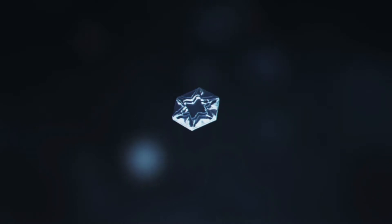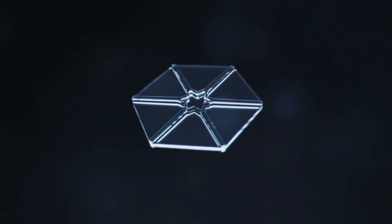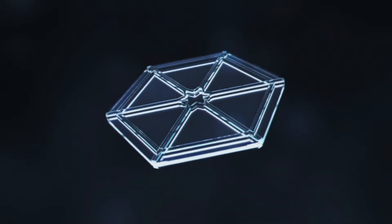All snow crystals start their lives in the same way, as a speck of dust floating in the clouds. As the temperature drops, water vapour condenses around the speck, forming a hexagonal prism.